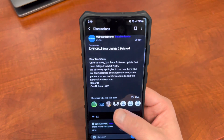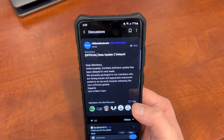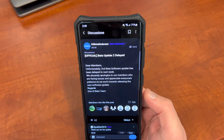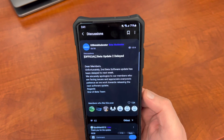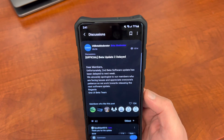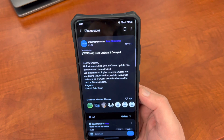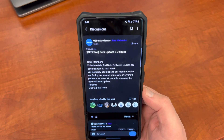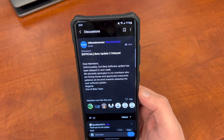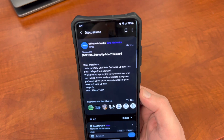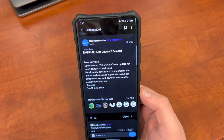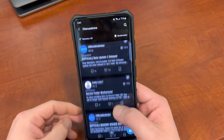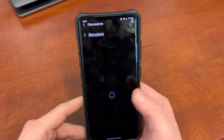I'll have a full review video with all the updated features, bugs, and things like that. But I figured I'd take some time to talk about how my experience has been running the Beta on my S21 Ultra now for a couple of weeks, and then talk about some of the issues that I expect to be fixed.